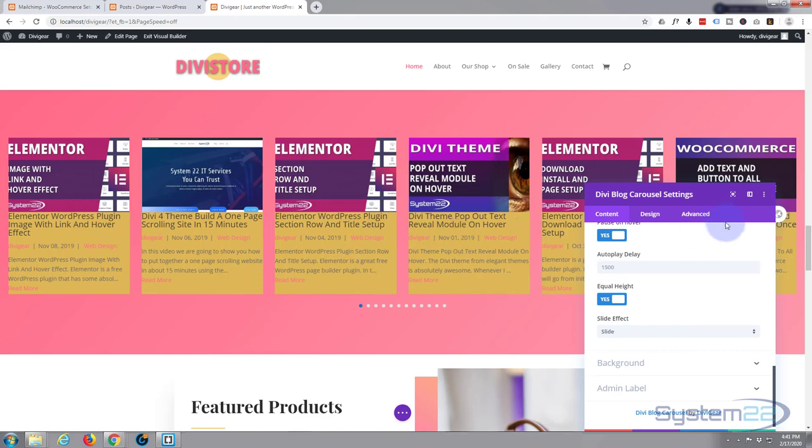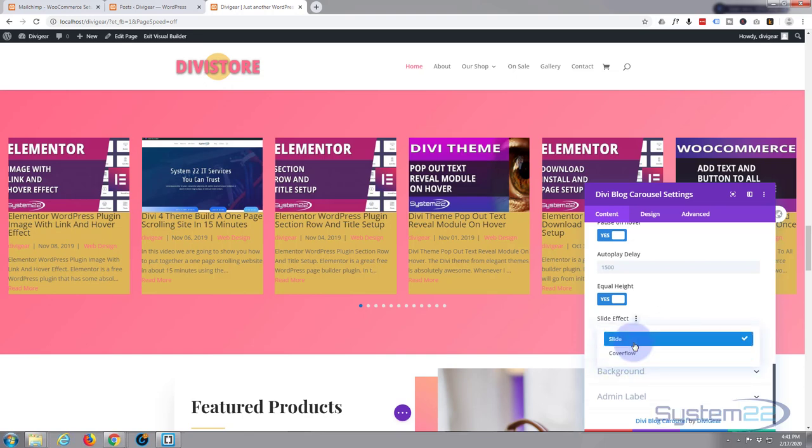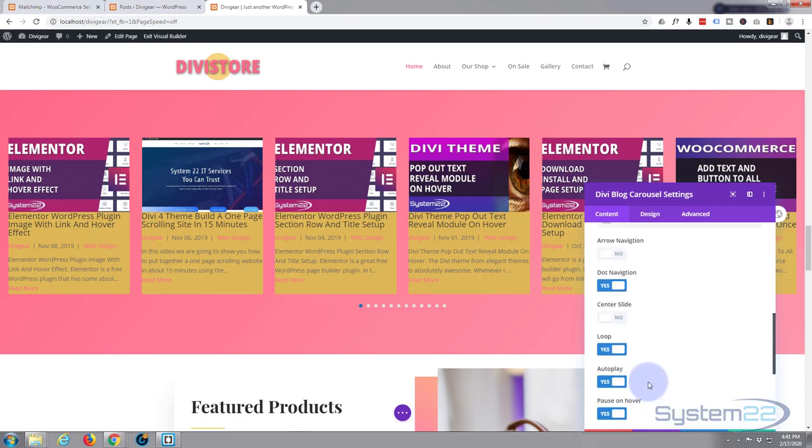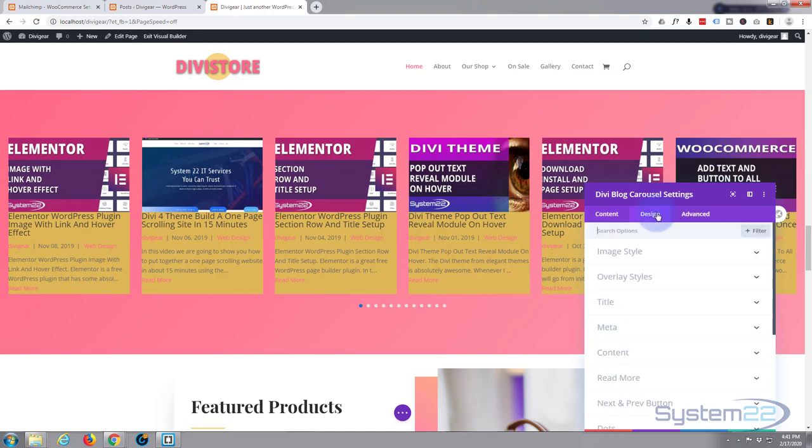Let's keep going down now. Slide effect is what we want going on here, which is just going to slide across the screen. There's another one called cover flow that I'll be covering in a different video that we use for our sort of 3D effect. Background - well, we just put that in, so you know what that is. Admin label, I don't need to do that because there's only one carousel slider on here. Let's start moving on to our design tab now.